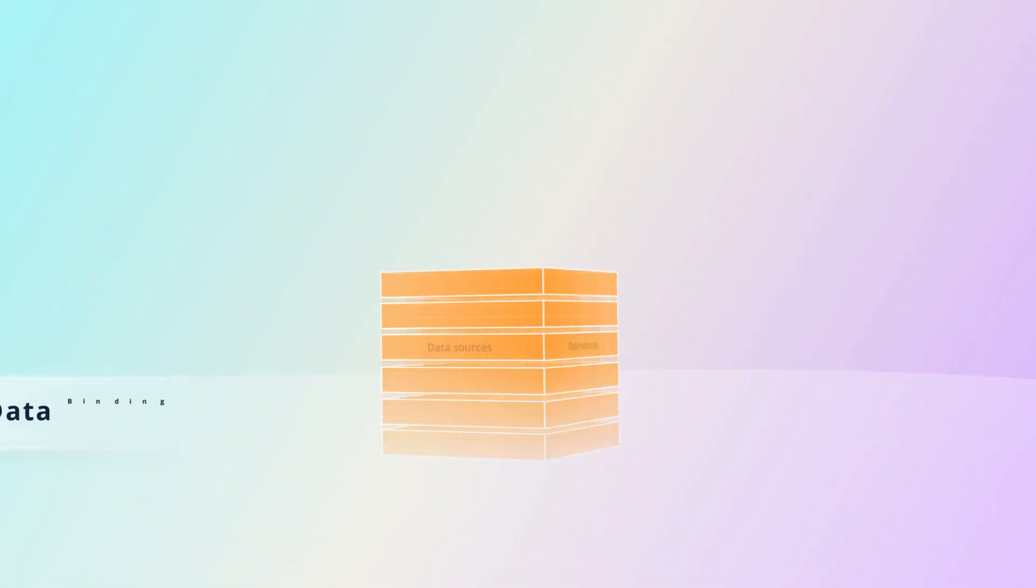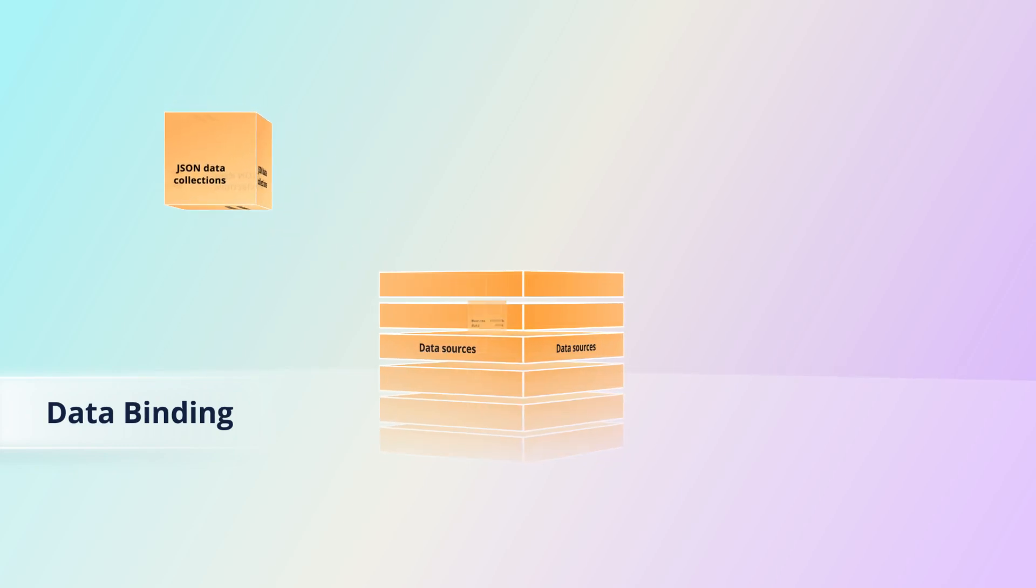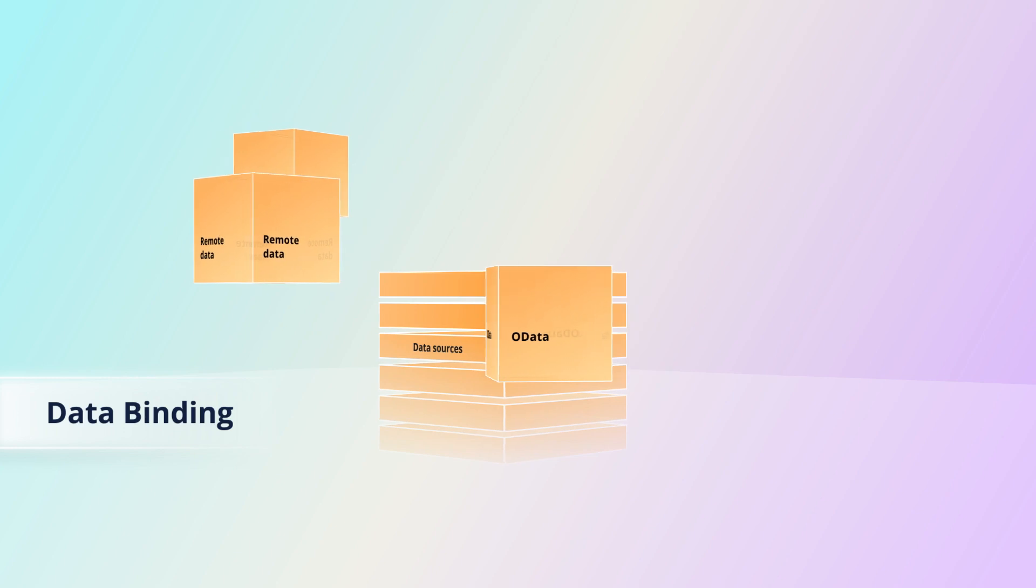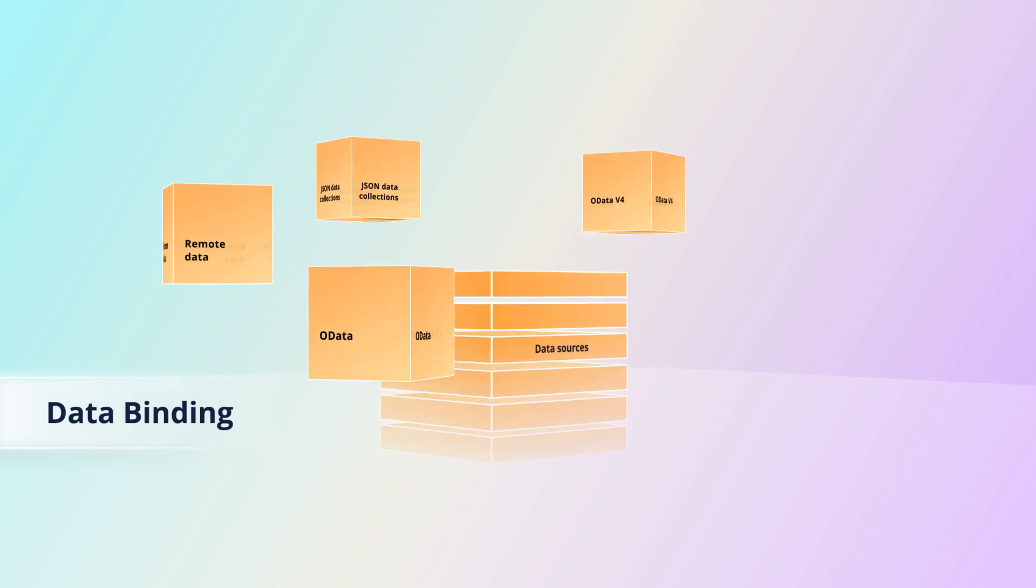Bind data from various sources such as JSON data collections or remote data using services like OData and OData v4.